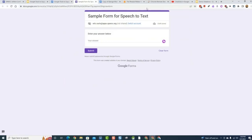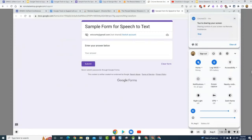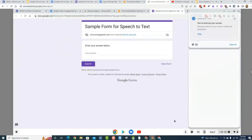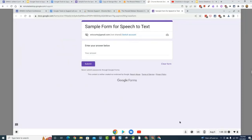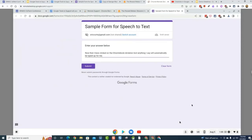On Chromebooks, there is a built-in dictation tool — not an extension, just part of the accessibility features. On a Chromebook, click your clock in the bottom right to open your system menu, click on Accessibility, then click Dictation. You get a little microphone that appears at the bottom. You can use that to talk and fill in anything. You can use it anywhere on a Chromebook as well.